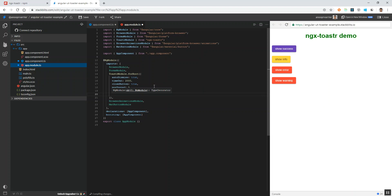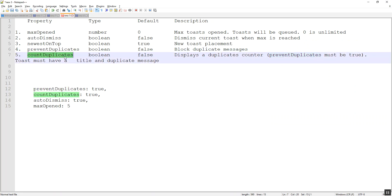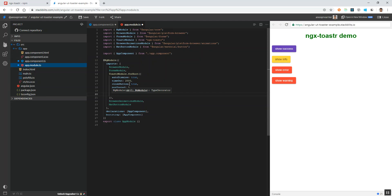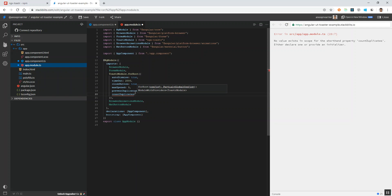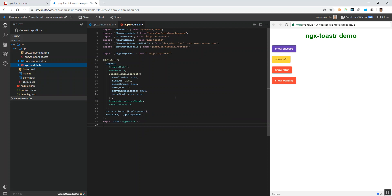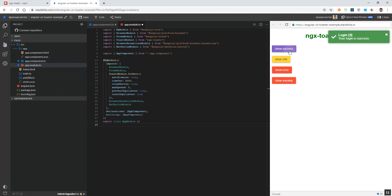Now let's check another property: count duplicates. It will display the number of messages that are being repeated, and the count will be displayed in square brackets. To display that, the prevent duplicates property must be true and the toast message must have a title — if it does not have a title, the count won't be displayed. I am setting count duplicates to true. If I click show success two times, it will display a count of two; if I click three times, it will show three, and so on.